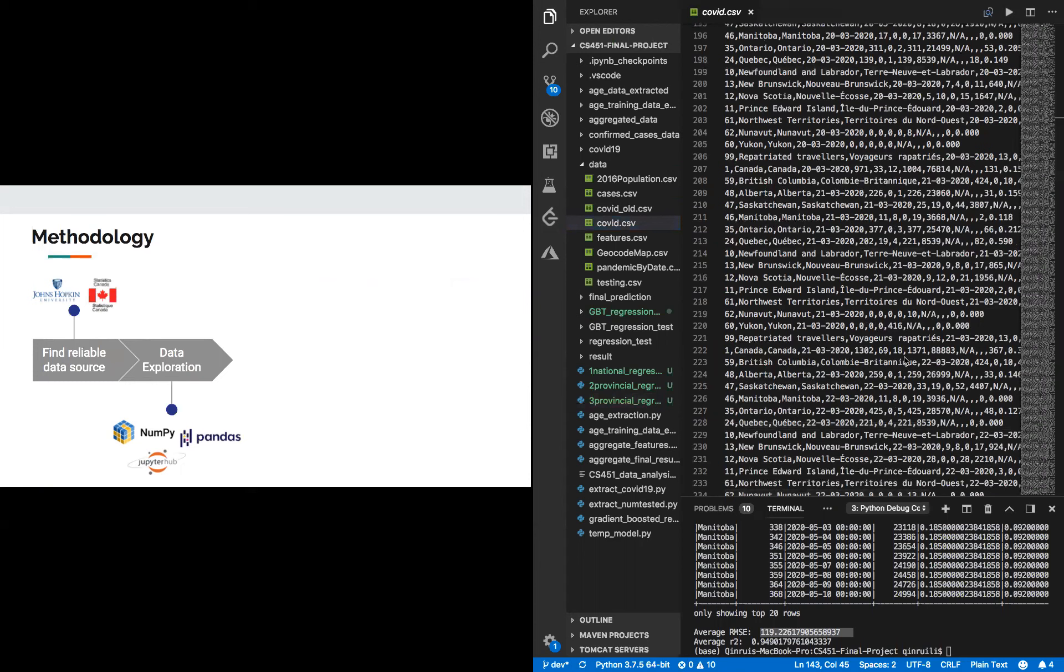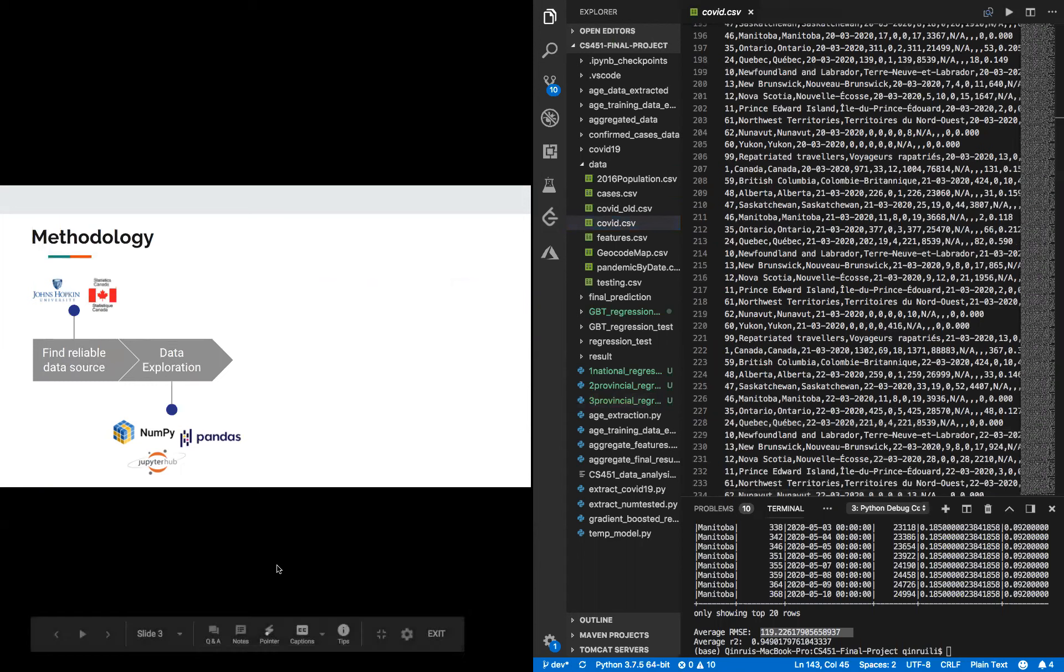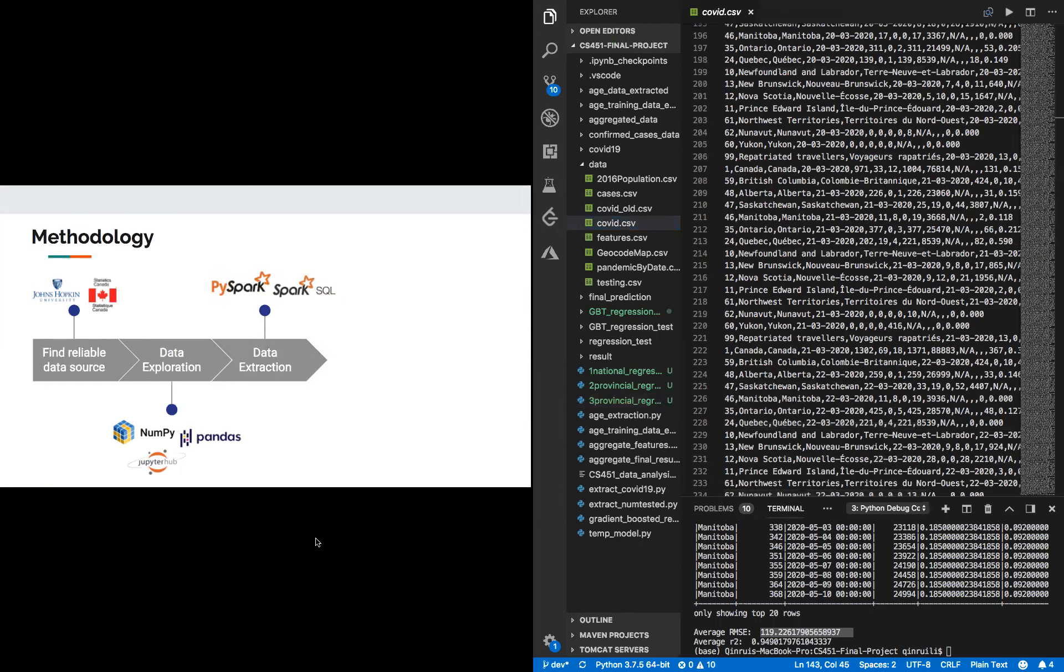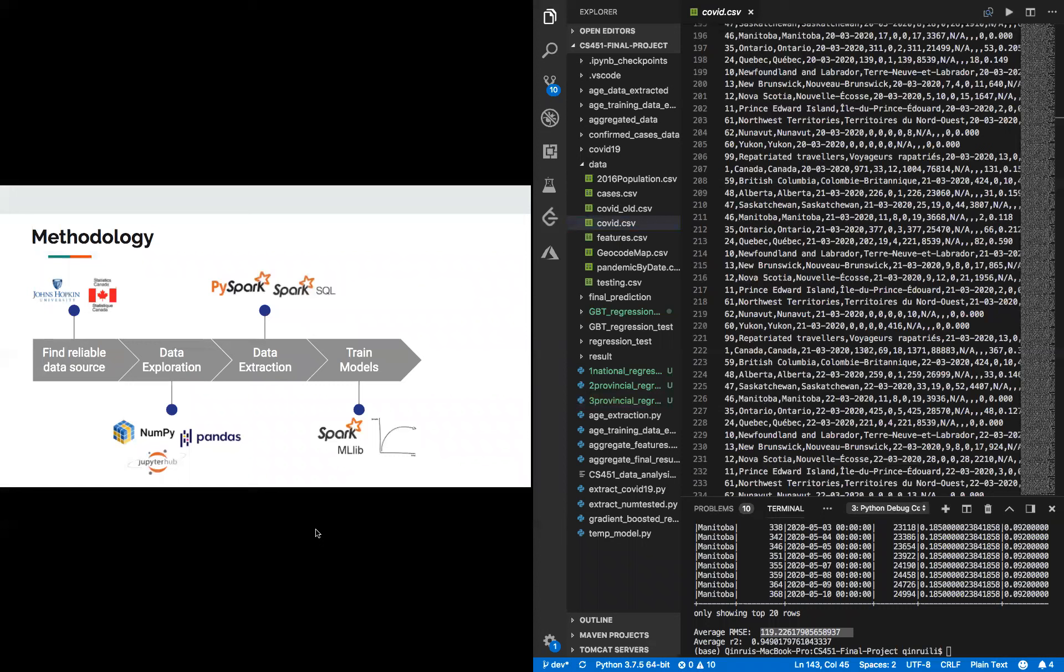The second step, we did data exploration using some Python prototyping tools. The third stage is data extraction, where we get the data into useful formats for the training later. The fourth stage is training models using Spark ML library. The last stage, we compare our models by testing them and selecting the best model to predict the data of COVID-19 cases in May.